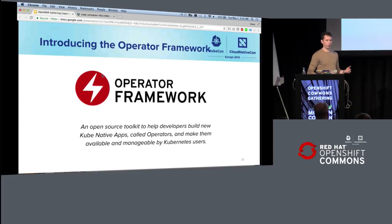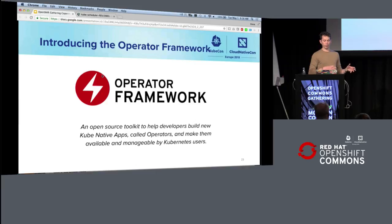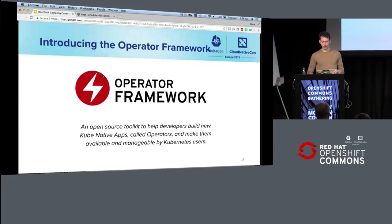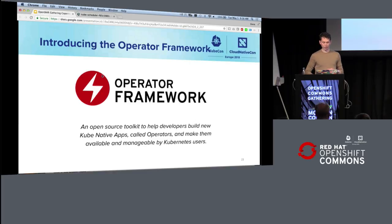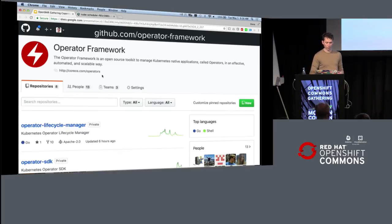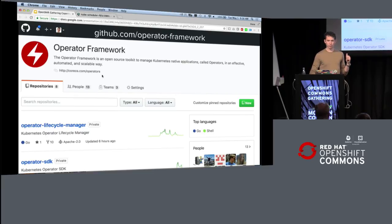So the operator framework is this toolkit where we're making it easier for people to build these kube-native apps like we've done with etcd, like we've done with Prometheus, and make them manageable across lots of different Kubernetes clusters, of course, including OpenShift. You can check it out at github.com slash operator dash framework.